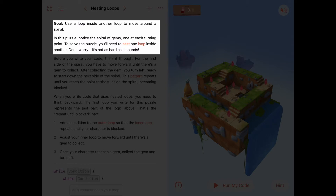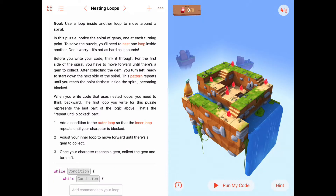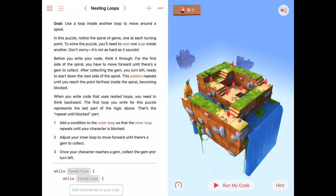It continues: in this puzzle, notice the spiral of gems, one at each turning point — a gem is at each turning point. To solve this puzzle we'll need to put one loop inside another loop, or nest one loop inside another loop. Just like an egg is inside a nest, we're going to have one loop that's inside another loop.